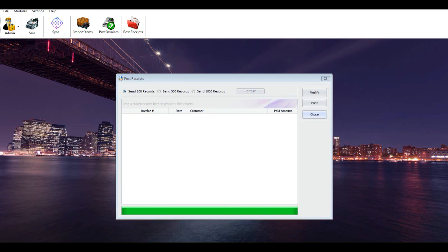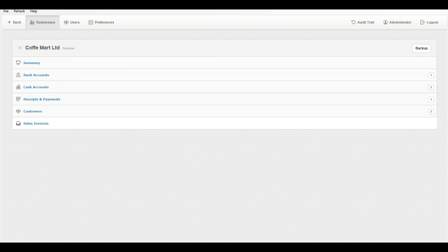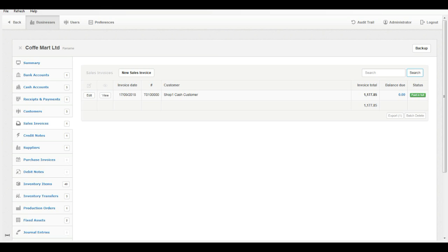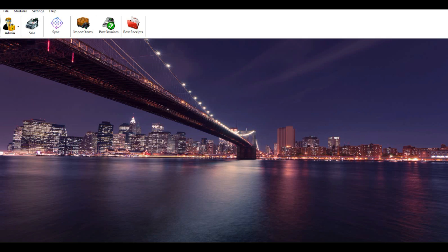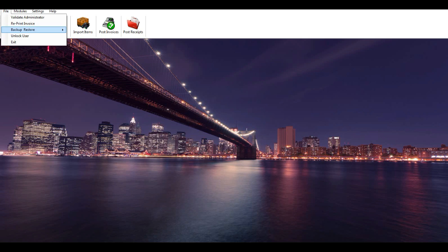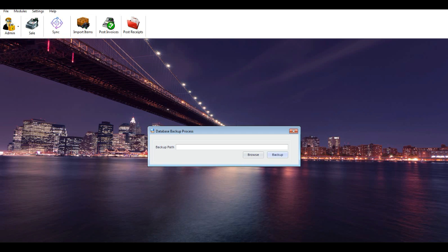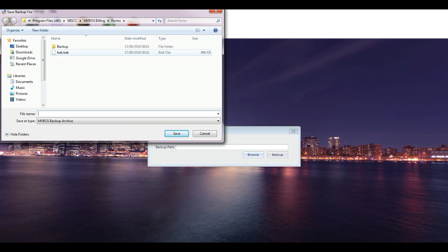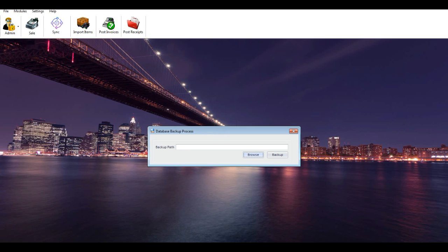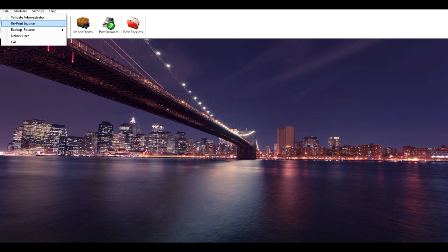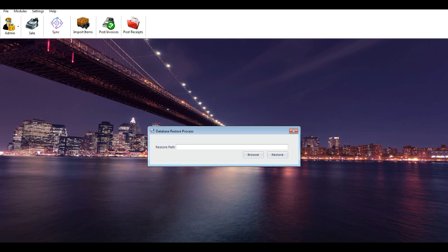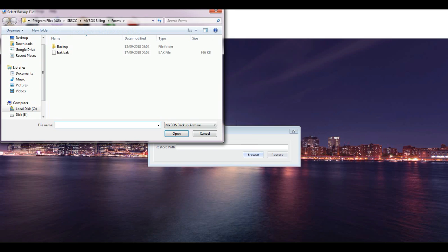Backup and restore database: you can backup and restore your retail billing database from the File menu. To backup, click the Backup link from the File menu, browse the path you'd like to backup to and provide a name, then click the Backup button. Your database will be backed up. To restore, click the Restore link from the File menu, browse the path where you saved the backup file, then click the Restore button.